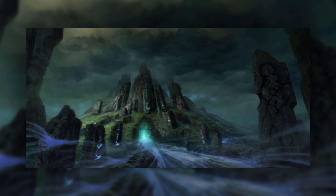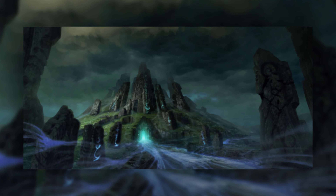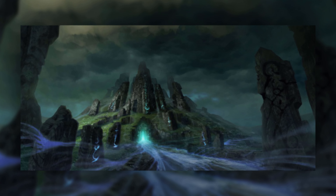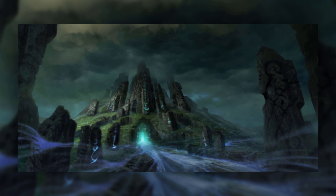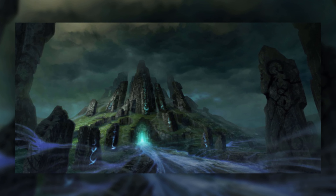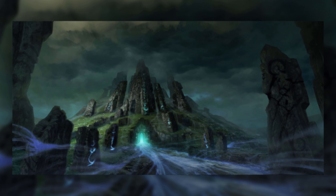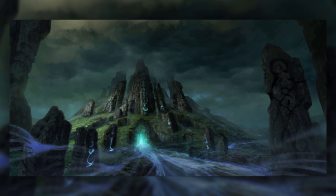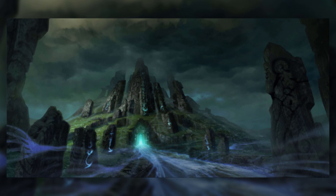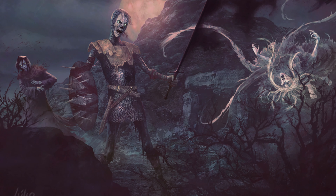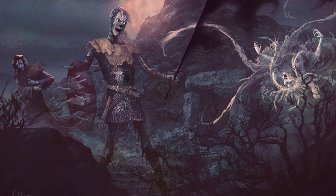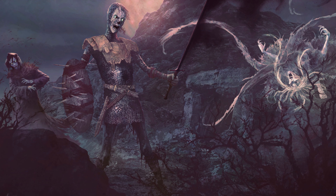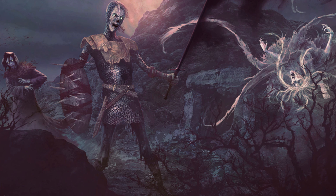The Barrow-wights were sent to the Barrow Downs by the Witch-King of Angmar, because there was an attempt to rebuild the fallen kingdom of Cardolan, once a kingdom of the Dúnedain. But since the wights had haunted it, it would scare anyone who attempted to do so away.